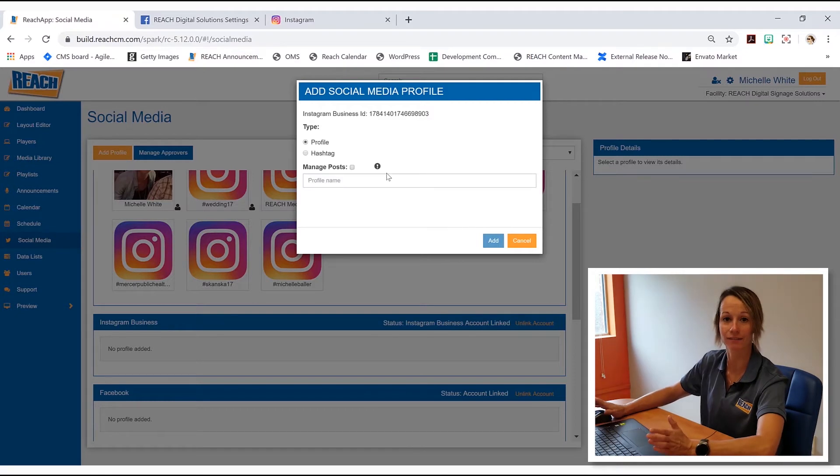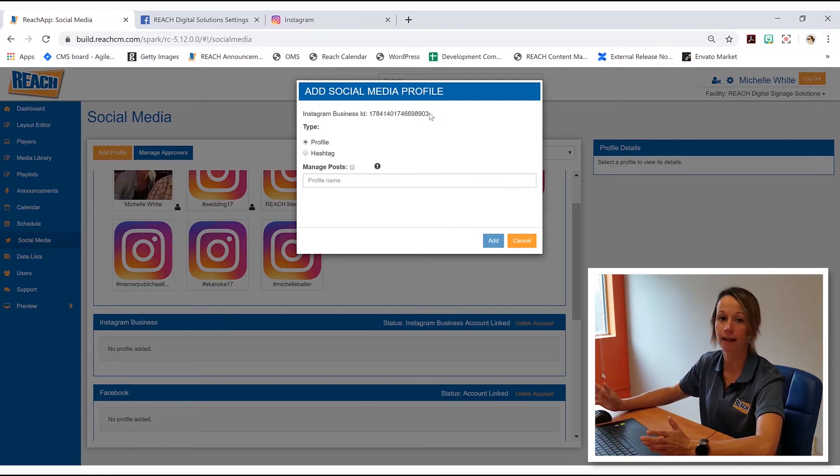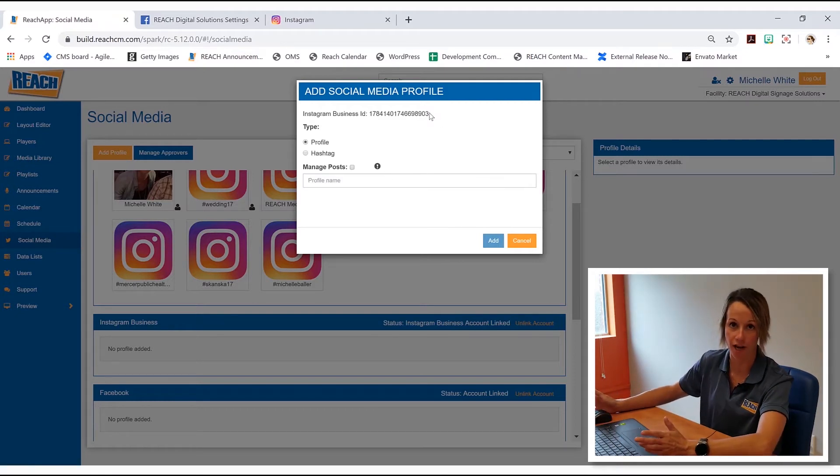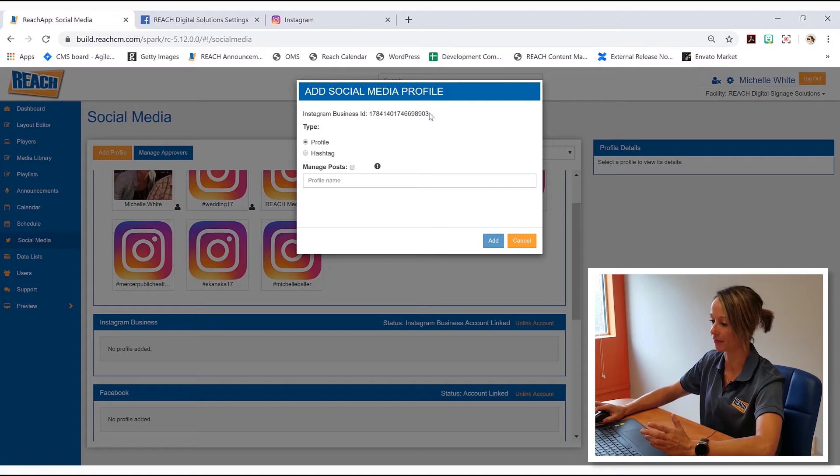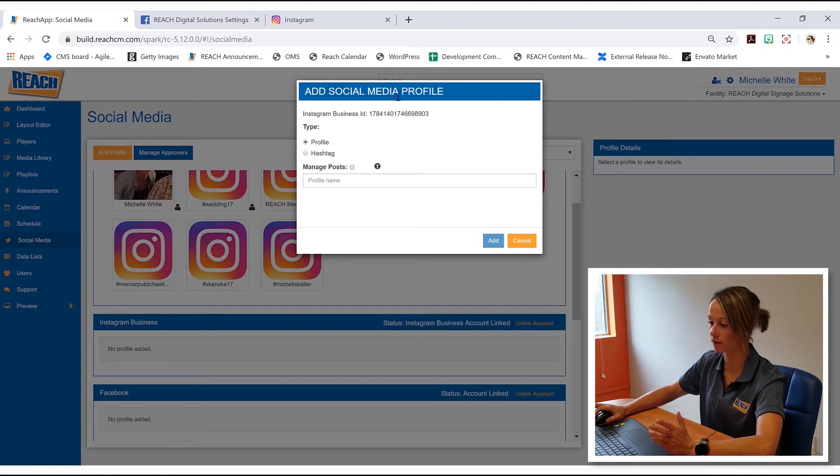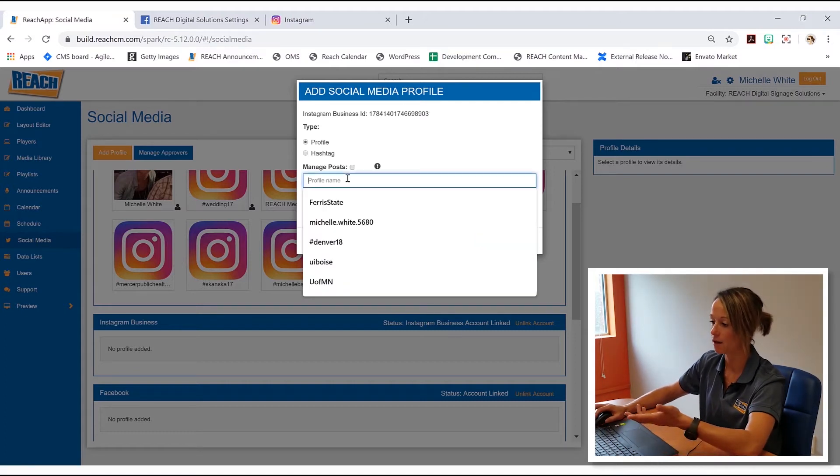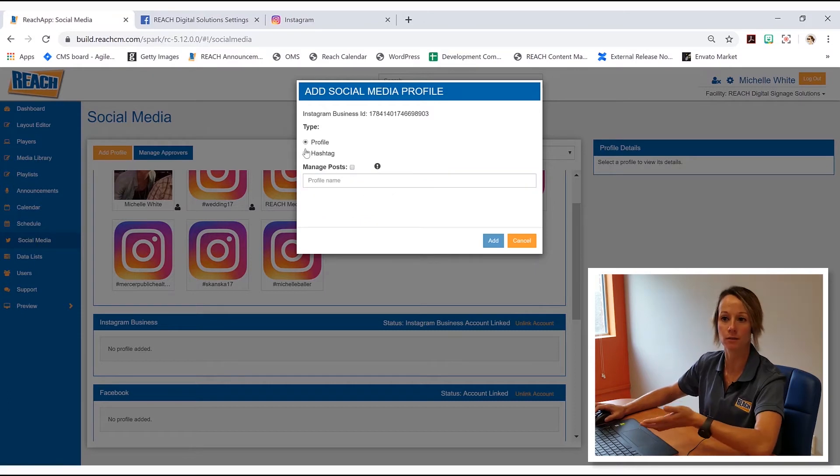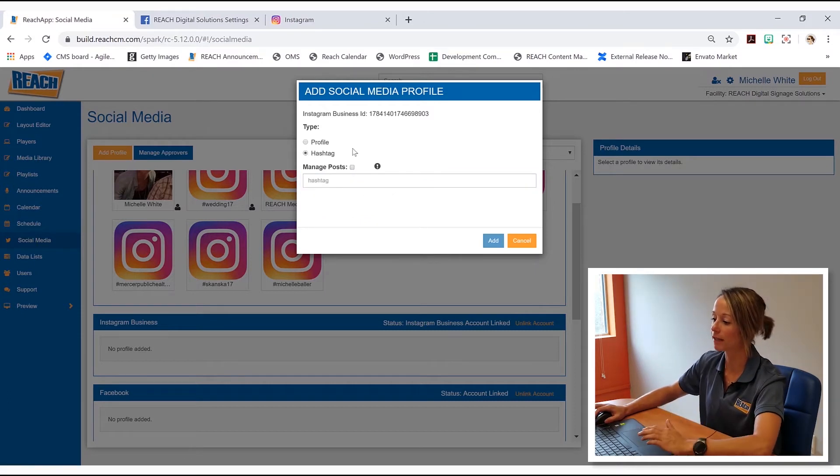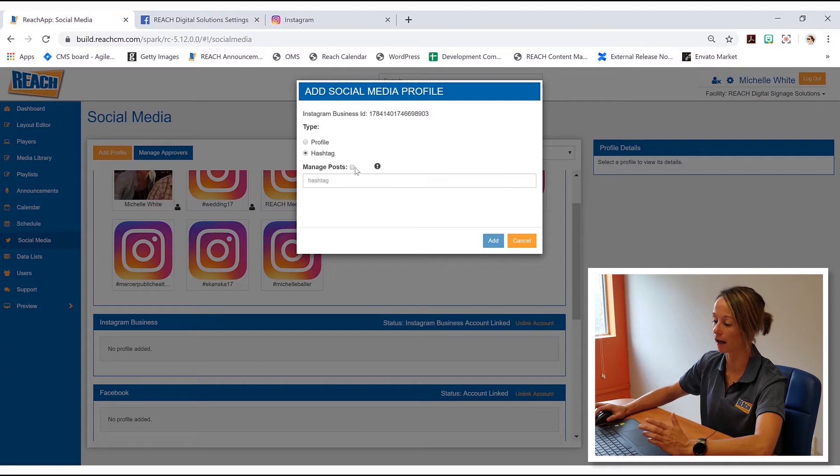All right. And now the last and final step: profile or hashtag. So just to talk about this part, you can link up your personal profile, just type it in. Or if you guys want to do a hashtag, make sure that you have this managed post on there.